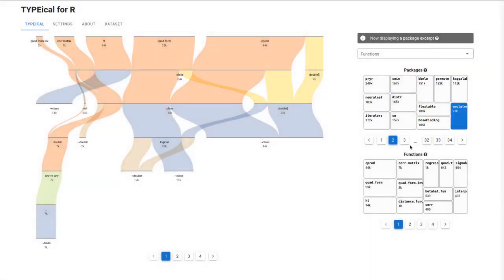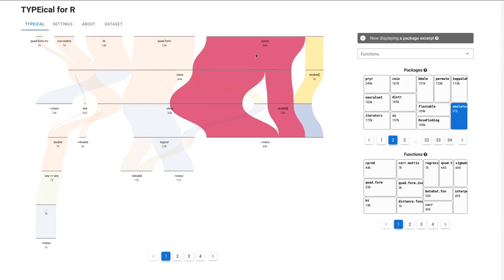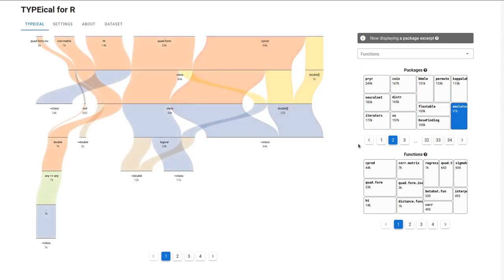Note that the most popular function in the emulator package is cProt, and you can also see its preview here. Let's click on the cProt in the functions tree map.